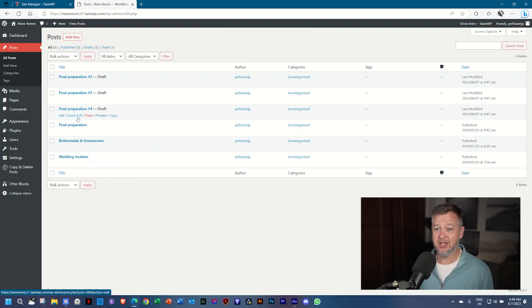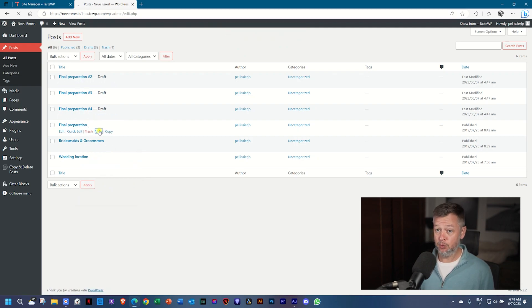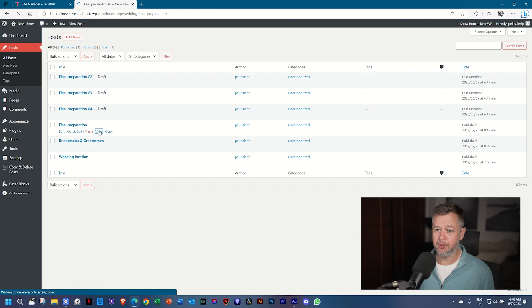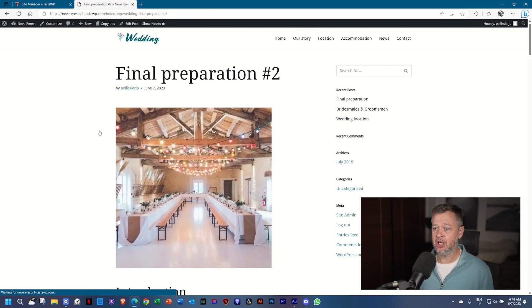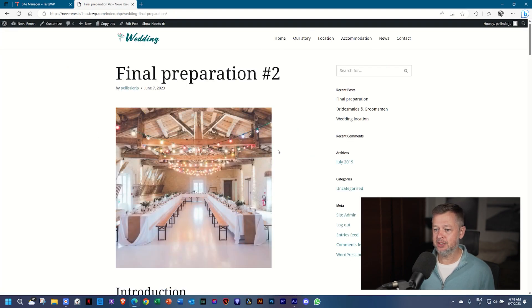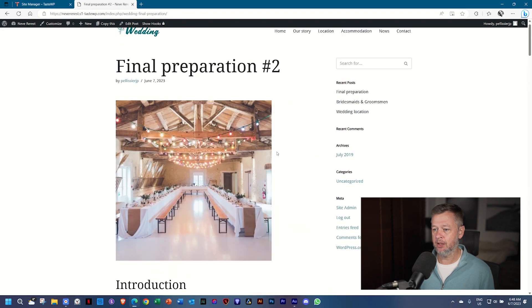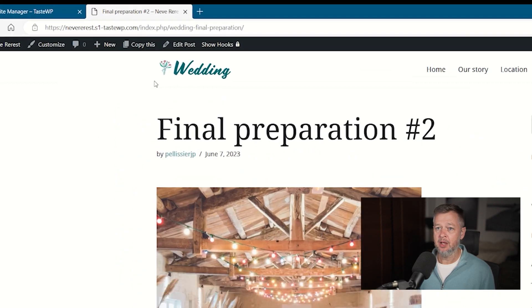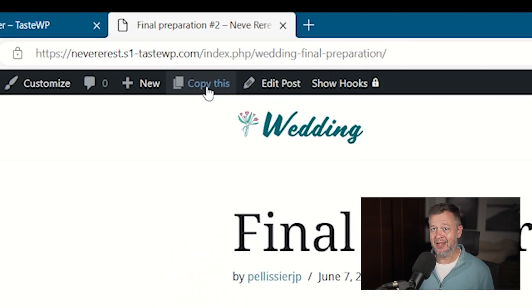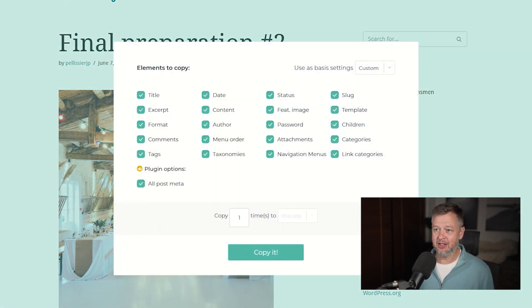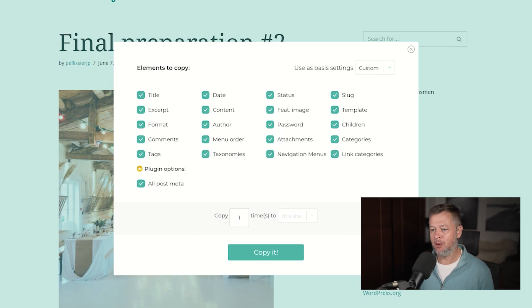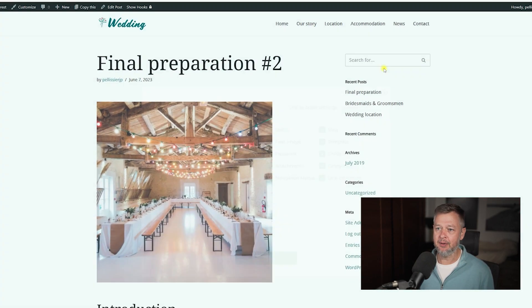Let's select View for the final preparation and see how it looks on the front end. Here is my blog and my post. And here in the WordPress toolbar at the top, it says Copy This. And again, if you select it, you have the options how many times. Go ahead and copy it.